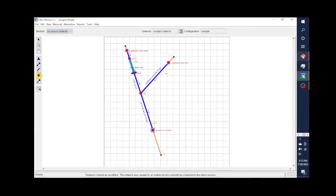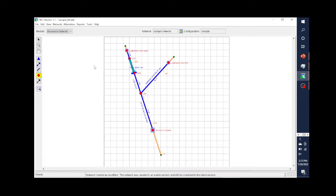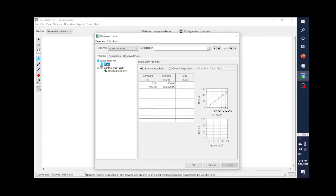The next module is the Reservoir Network module. You could have multiple reservoir networks if you're making changes to your physical data or routing data. Underneath that, I have alternatives, because oftentimes you'll develop an alternative when you're in the Reservoir Network module. Let's take a look at our physical data. One of the things would be the pool — the elevation storage data. If you go out and get a new survey and that elevation storage data changes, and you want to see what type of impact that had on your results while preserving both the old and new elevation storage, in that case you would have two Reservoir Network modules.